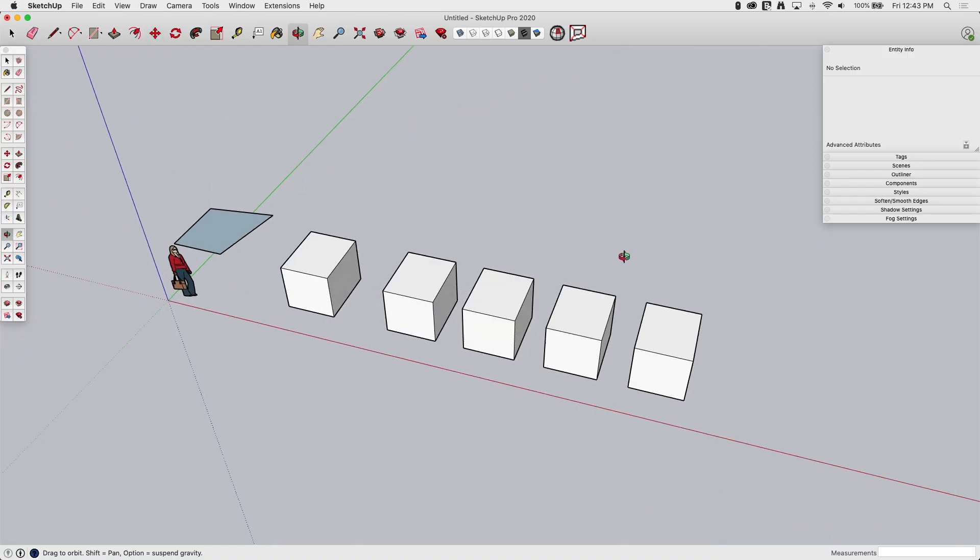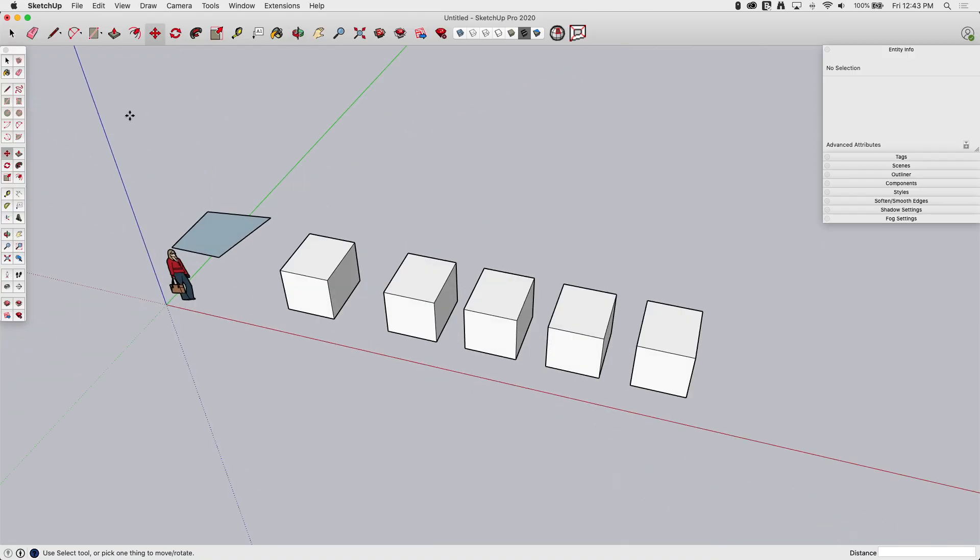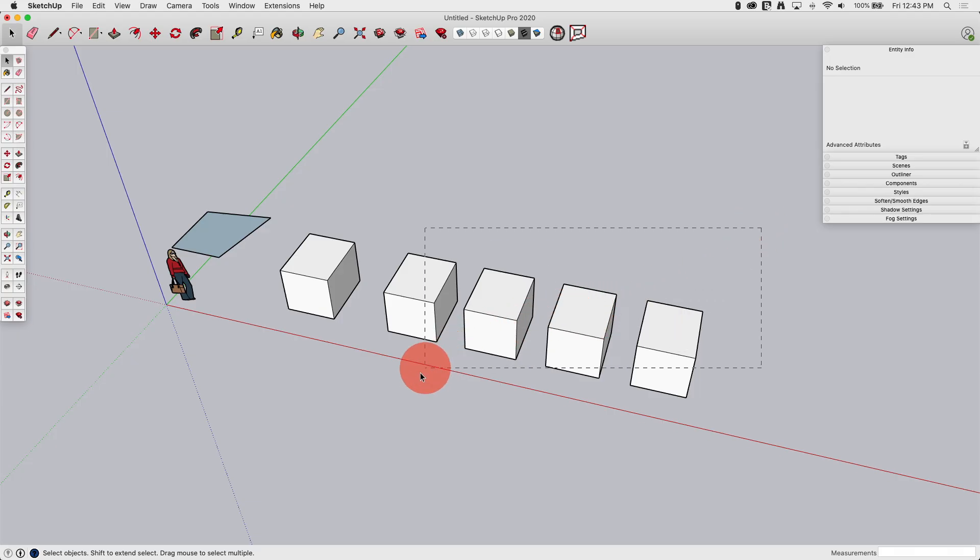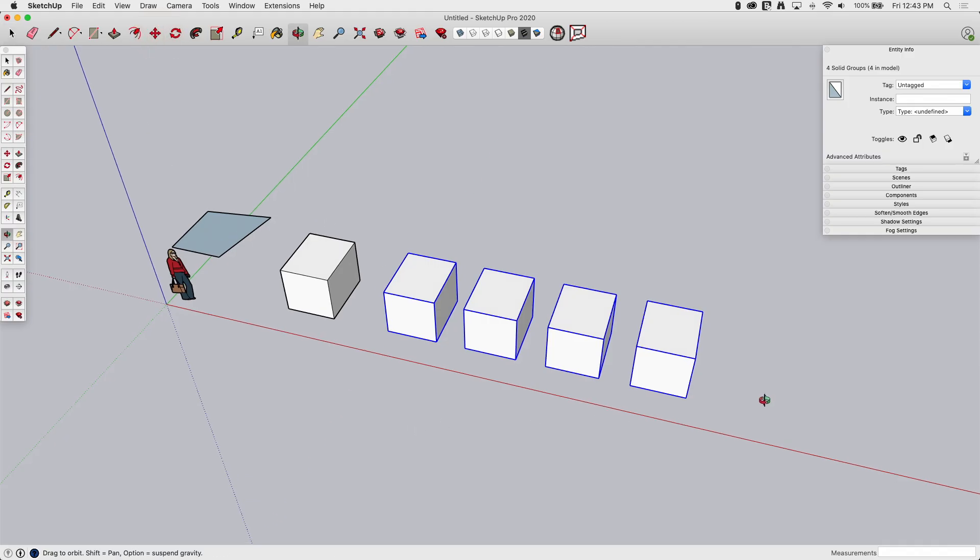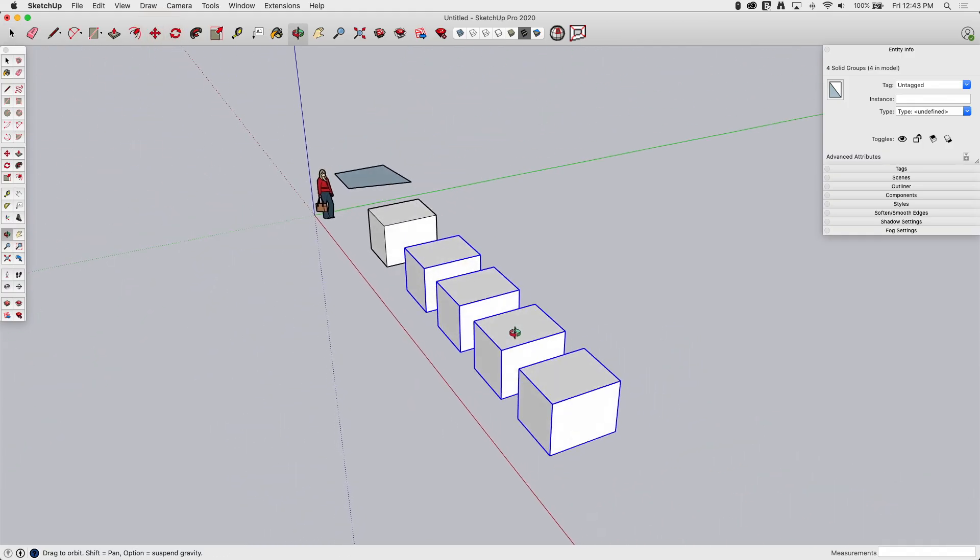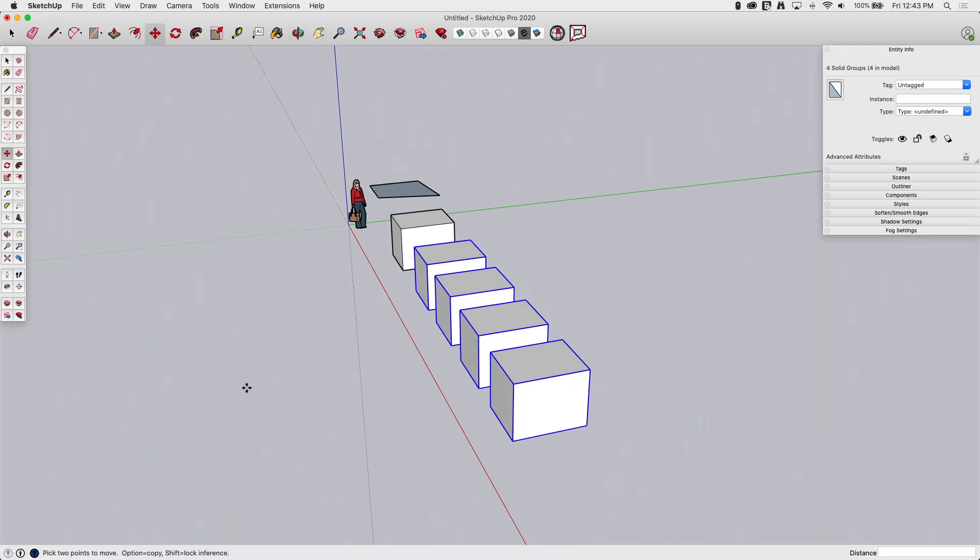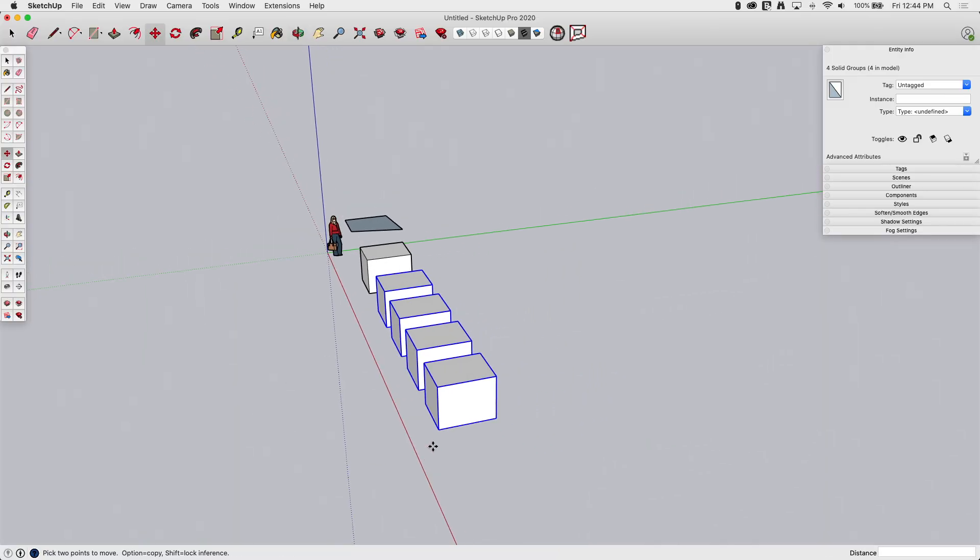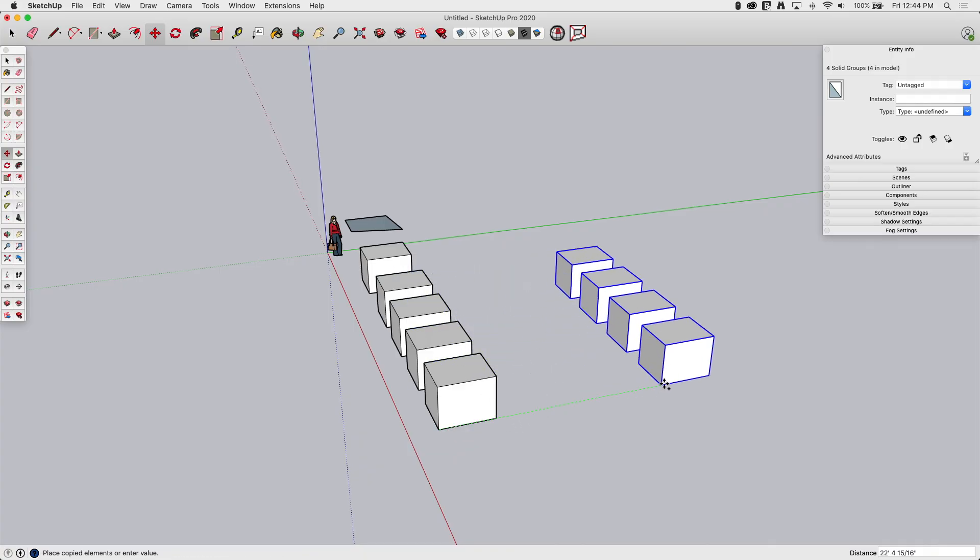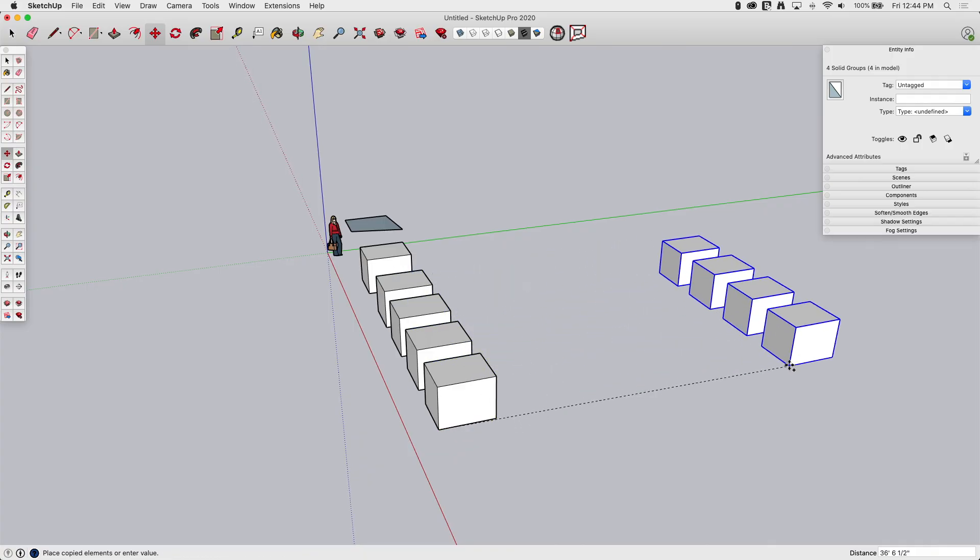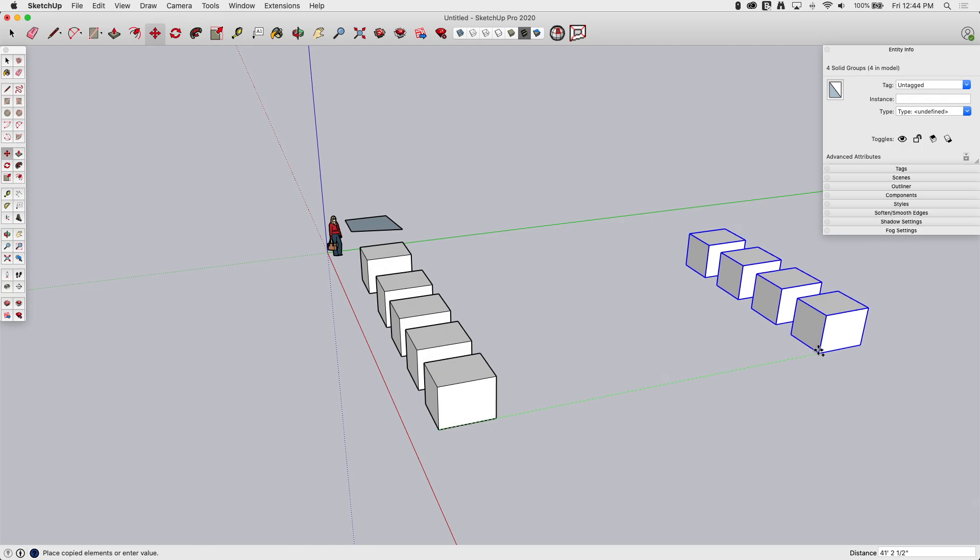That's cool. It just gets cooler and cooler, right? All right, so I'm going to do one more move. I'm going to select, I'm going to drag a window, click and drag around these four boxes. I'm going to click on Move, rotate a little bit, just orbit over here. I'm going to click right here at this corner, I'm going to hit my modifier key to copy, and I'm going to drag it over this far and click.